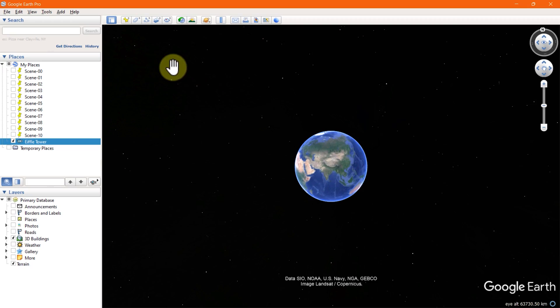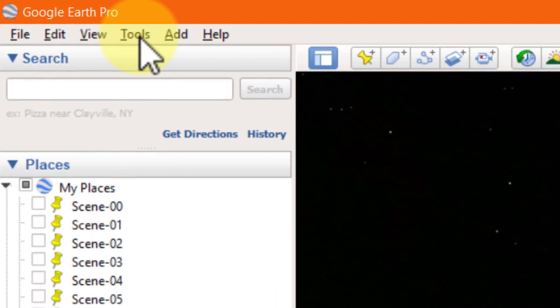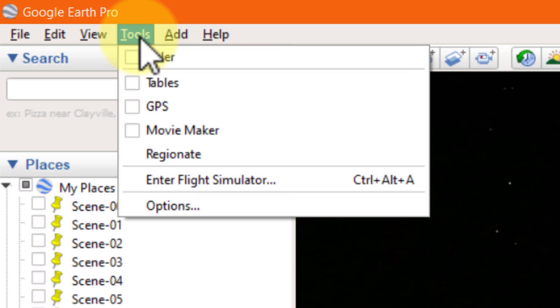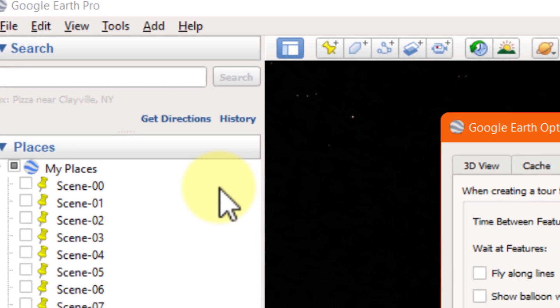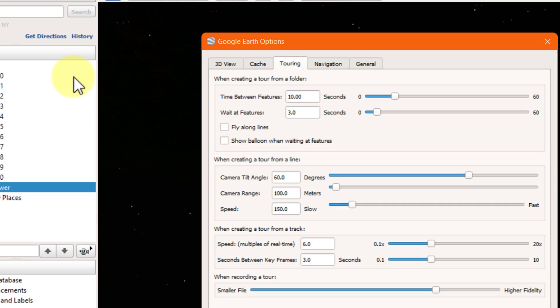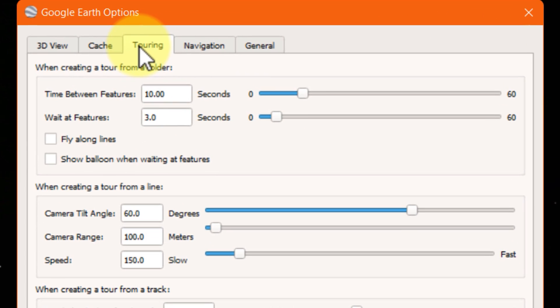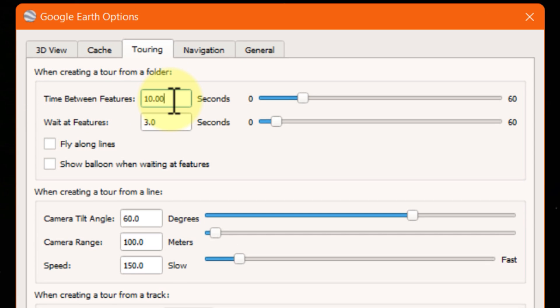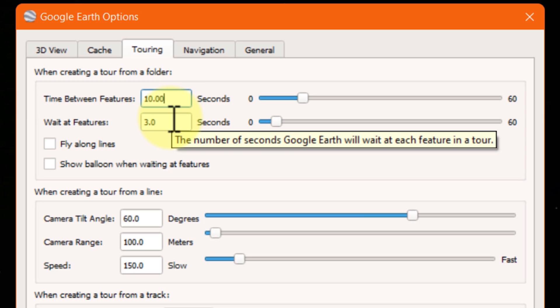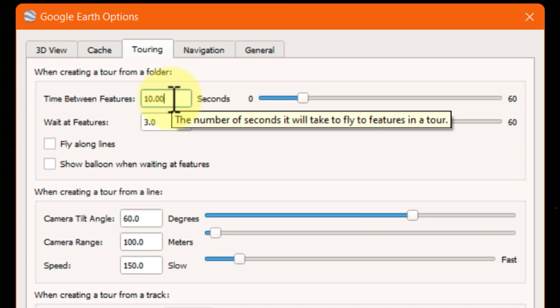If you want to edit some of the tour settings, there are some advanced settings that you can access on Google Earth and make your tours more attractive and engaging. For that, go to the tools in the menu bar. Select options in the window pop-up. There is a tour tab. Under that tab, you will get all controls regarding tours in Google Earth. You can set the time between two features or two scenes in our case. Even we can control the waiting time on every feature.